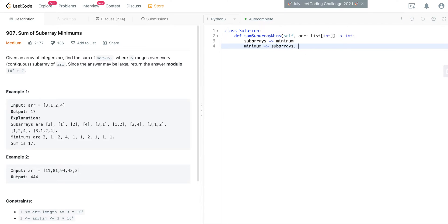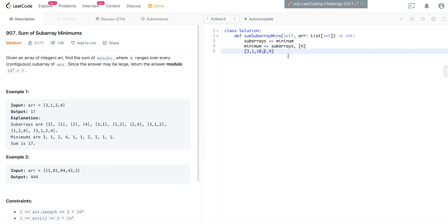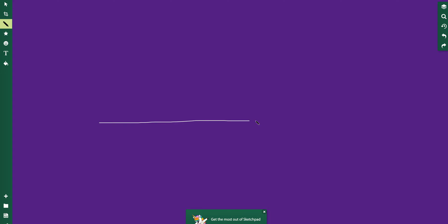The worst case is when the given integer is the largest value relative to its neighbors, in which case the only valid subarray is the integer itself. To find all possible subarrays for a given integer, you want to maintain a monotonically increasing stack.